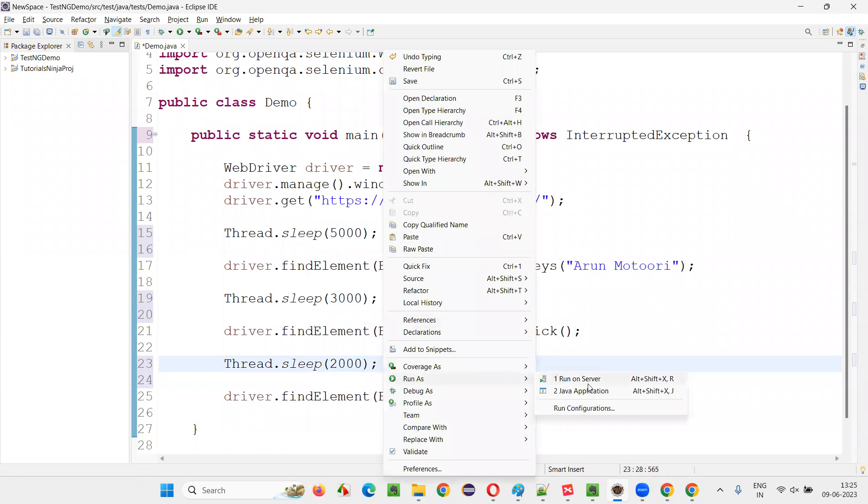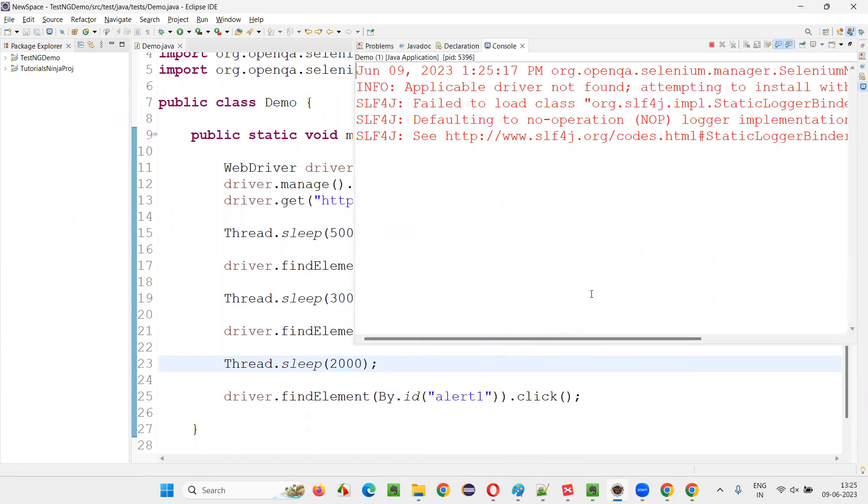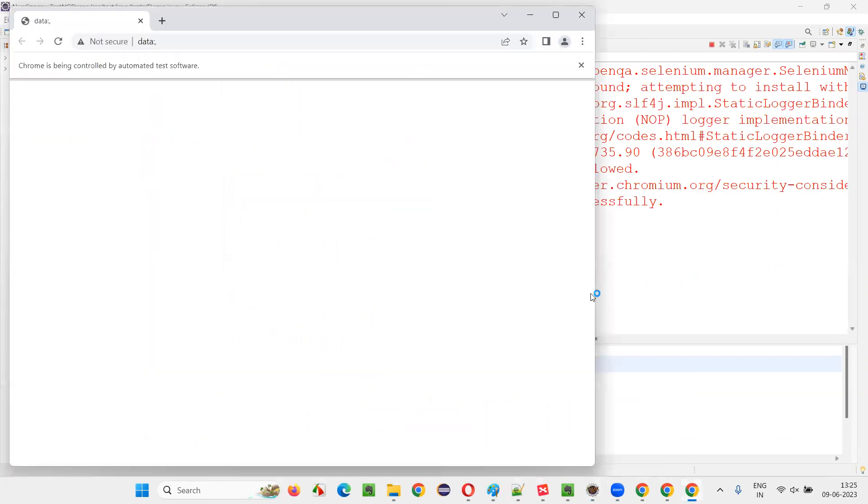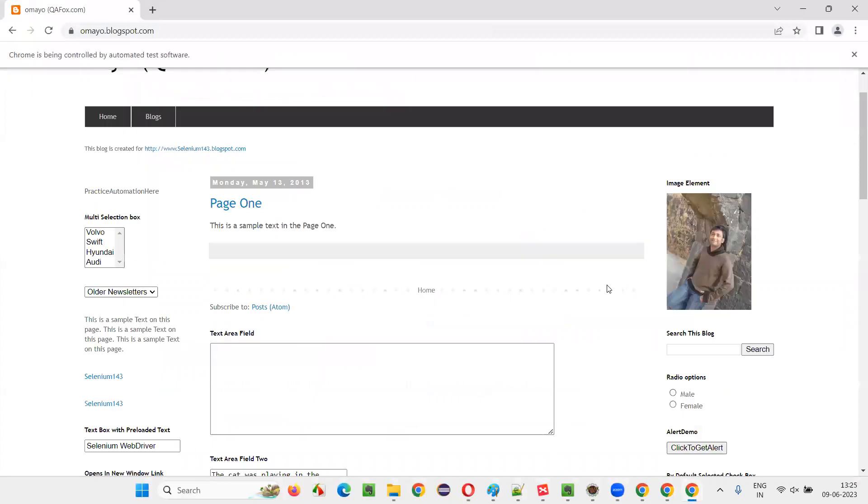That's it. Let's run the script. I'll see what's happening. The execution should pause. After opening the application URL, the execution should pause for five seconds. After that only, it has to type my name into the text area.